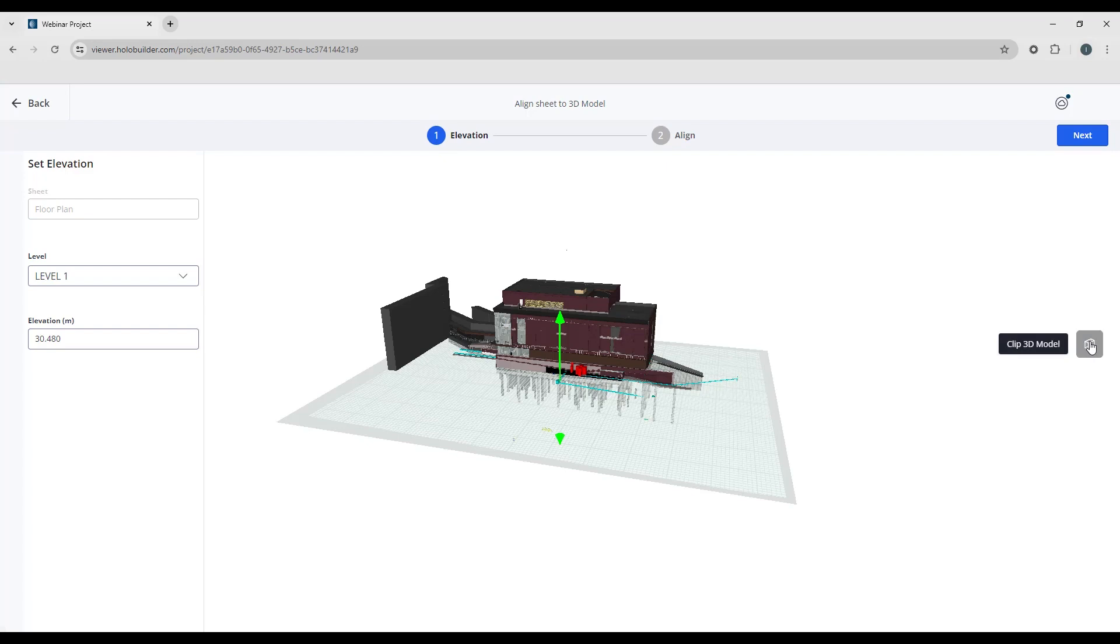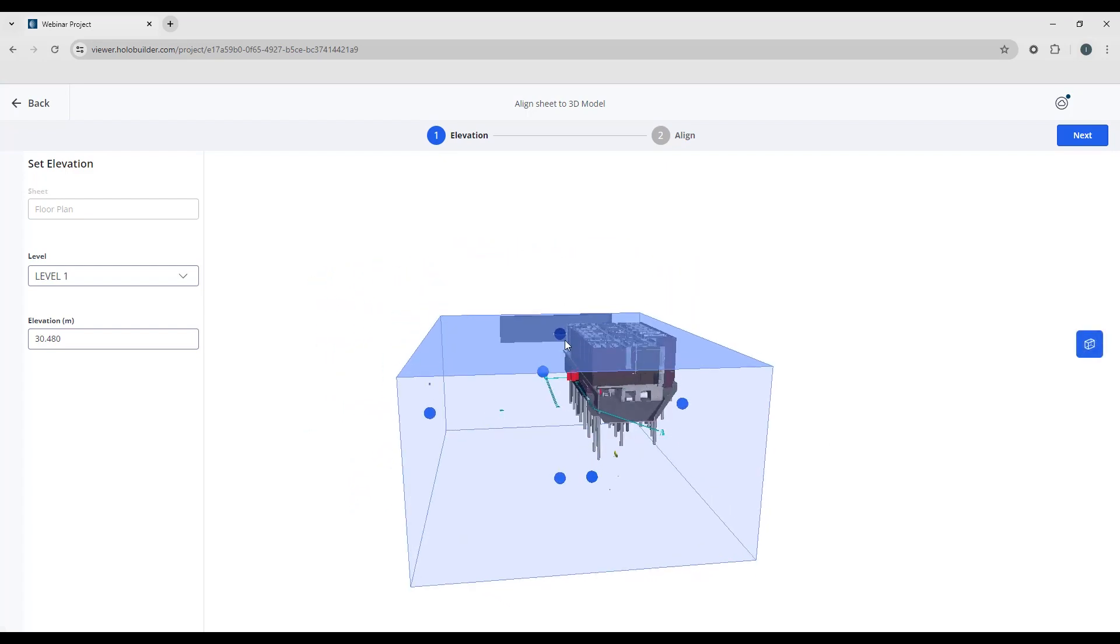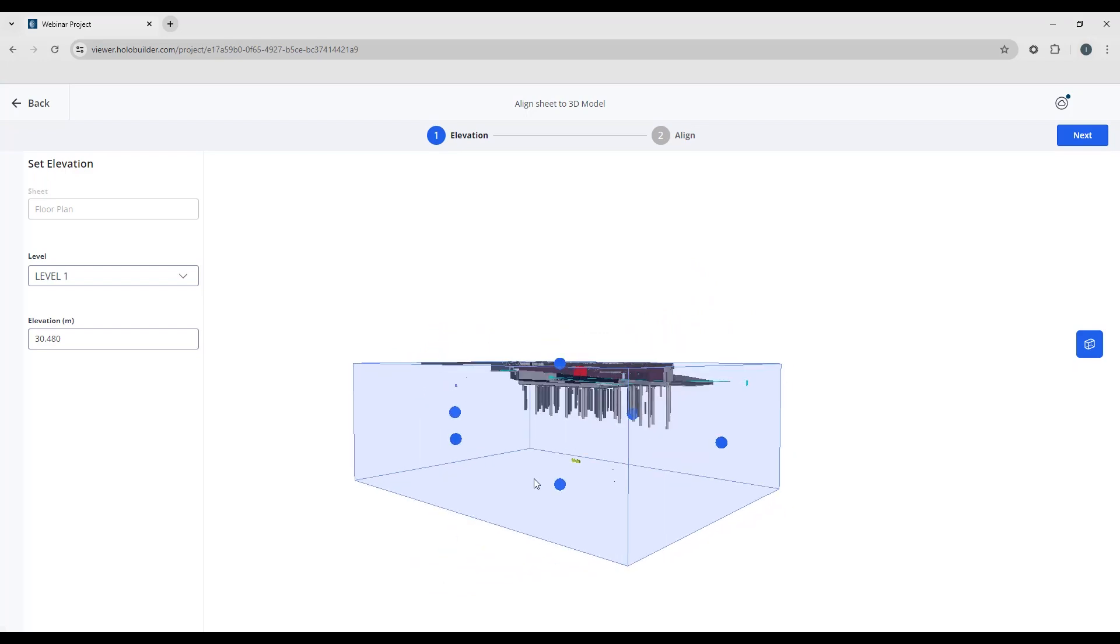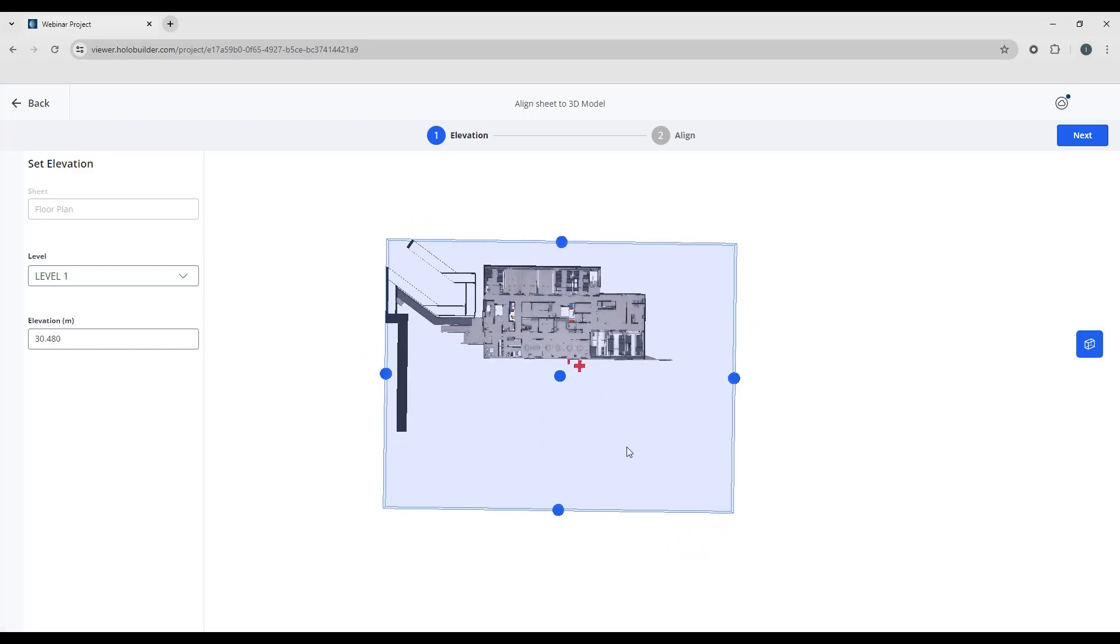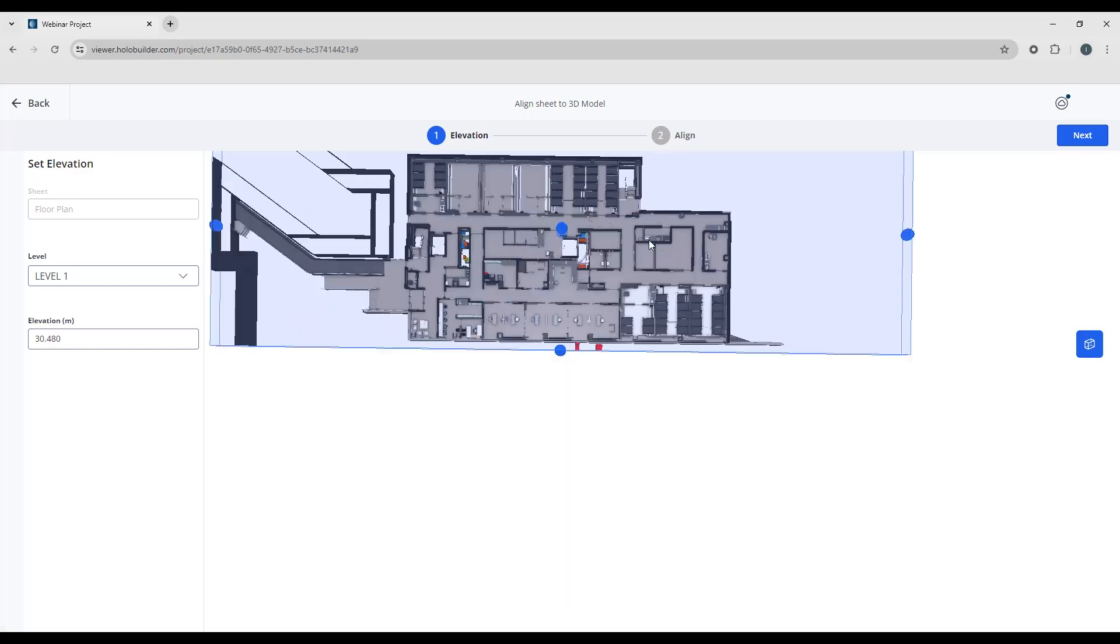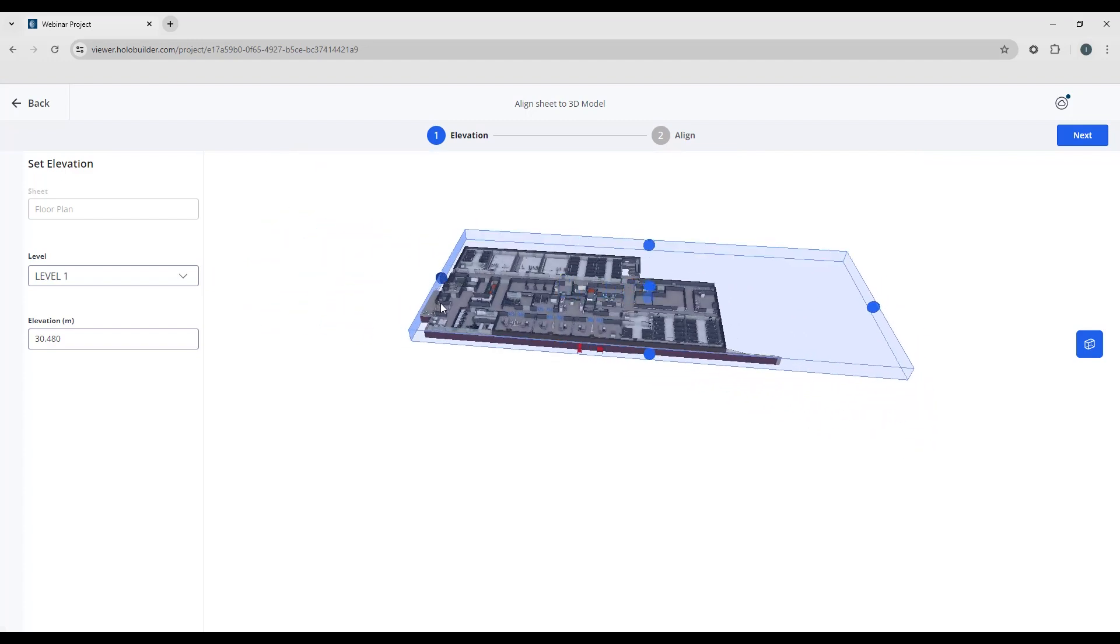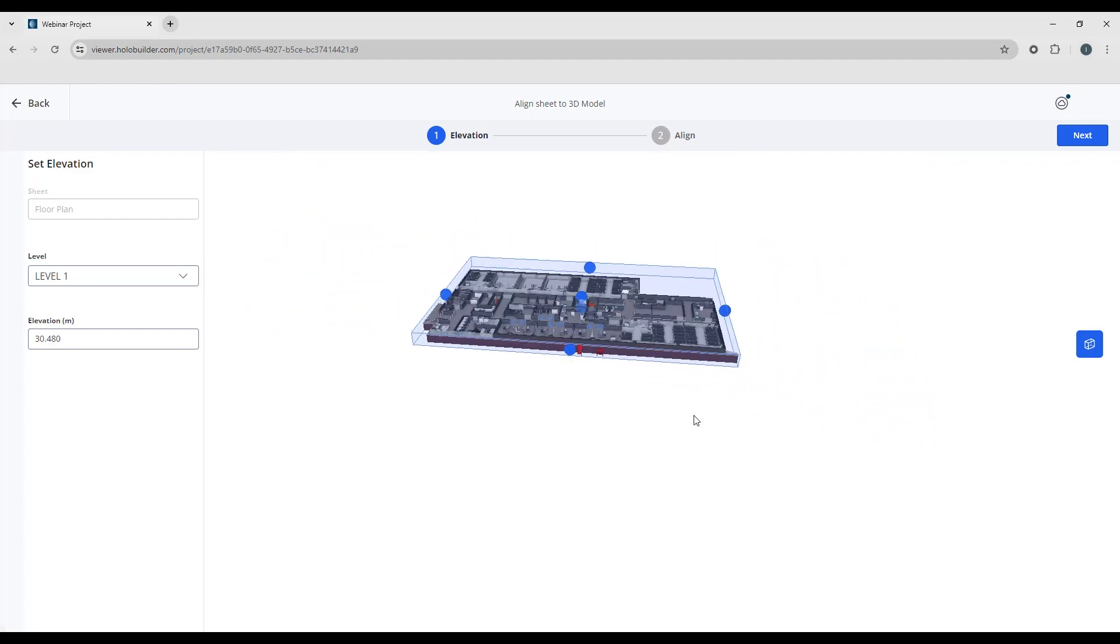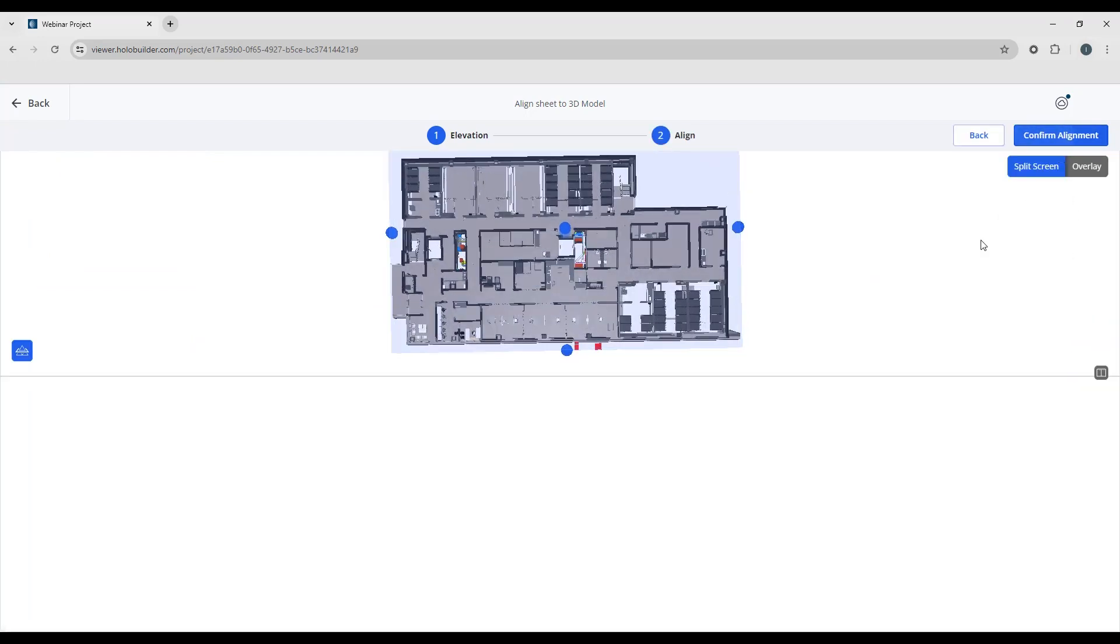If you need to clip the model to be able to see better you can go ahead and just run a section through the model to see that you're aligned correctly. We can see the model and how it aligns against a sheet. So if you do need to use that option you certainly can just to help with visibility and then when you're ready hit next.